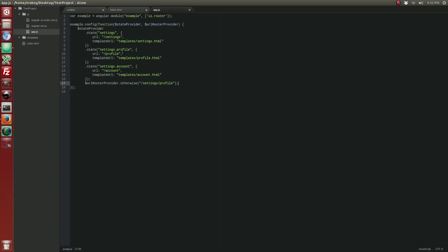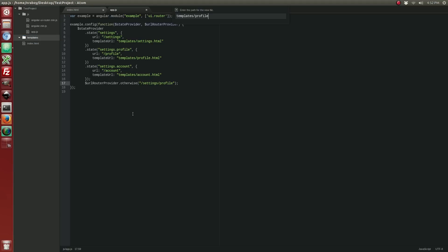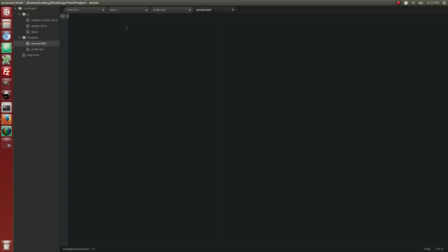Let's work our way backwards and create the templates. We're going to create profile.html inside the templates directory and just type in some text: 'This is a profile page.' We're going to save that. I'm also going to create a file called account.html and say 'This is an account page.' These are the lowest child elements on our website as far as our states are concerned.